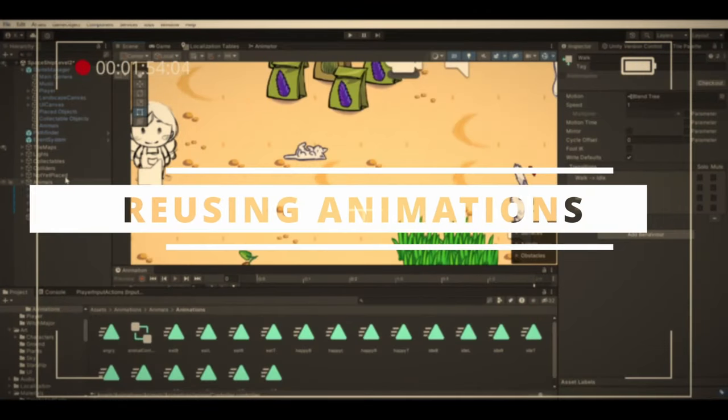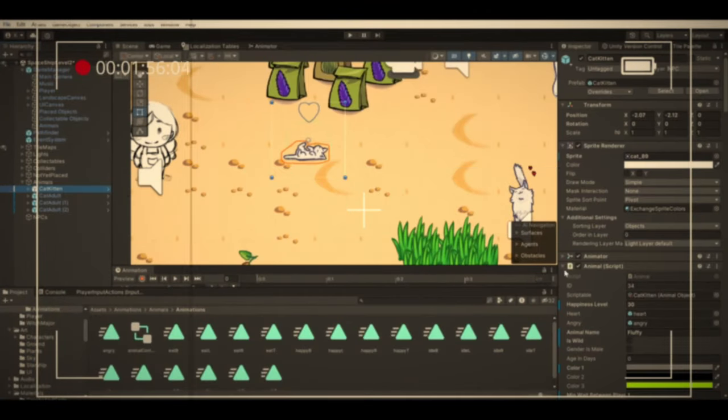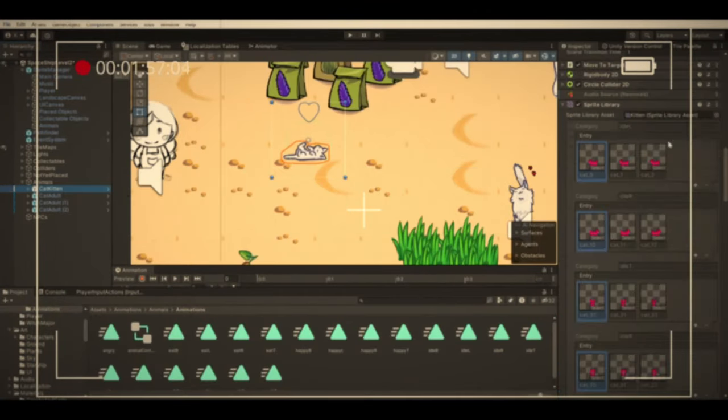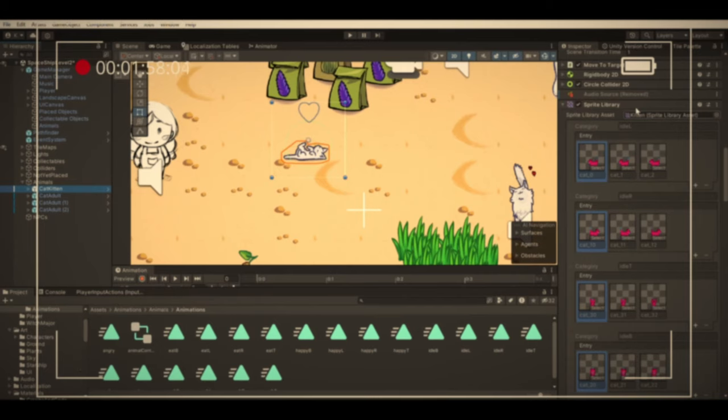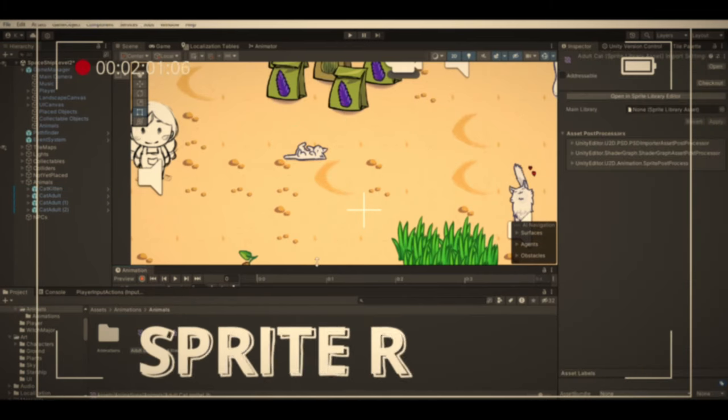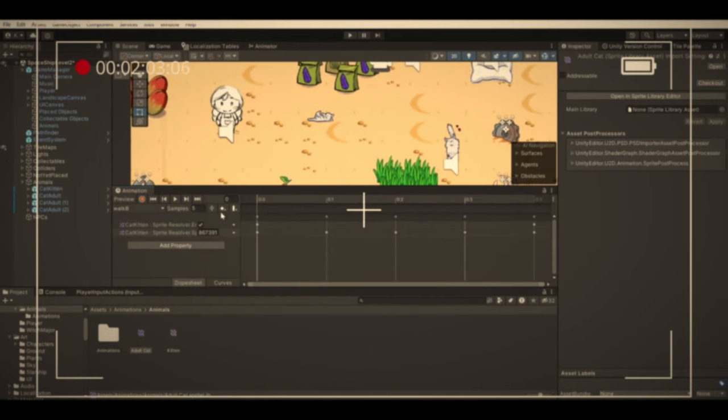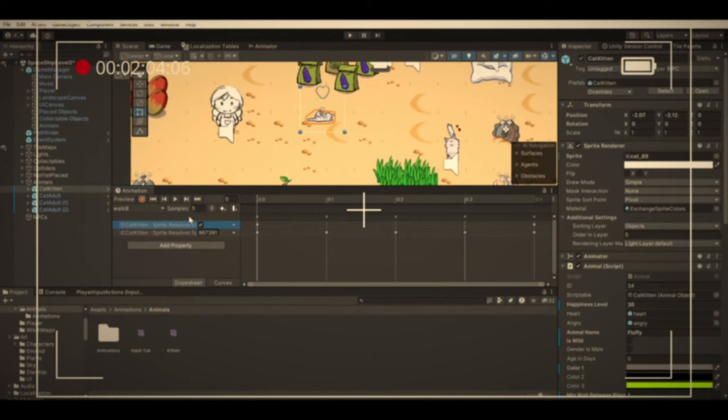Then there's this other video I made, where I explained how animations can be reused for different sprite sheets. Well, turns out this is also way easier in Godot. Quite a time saver.